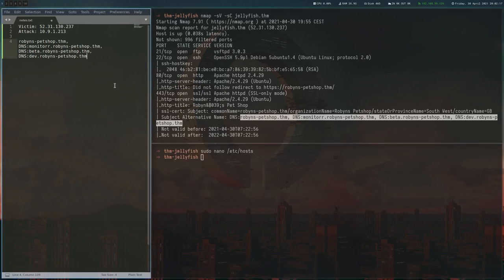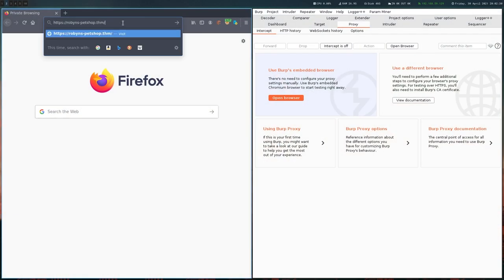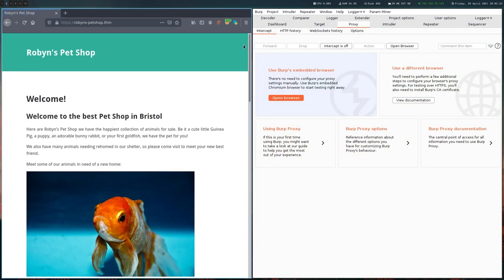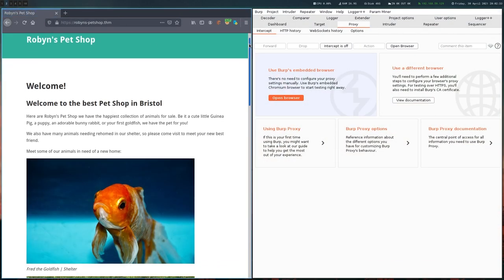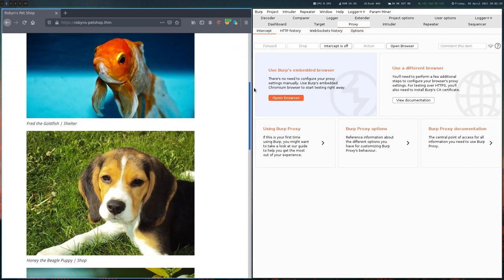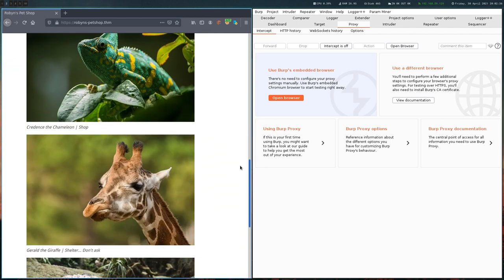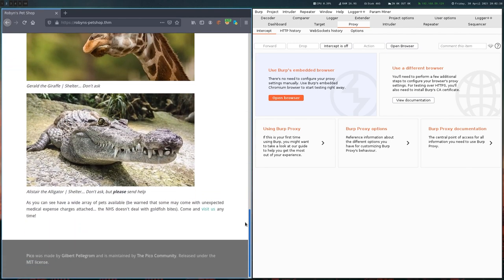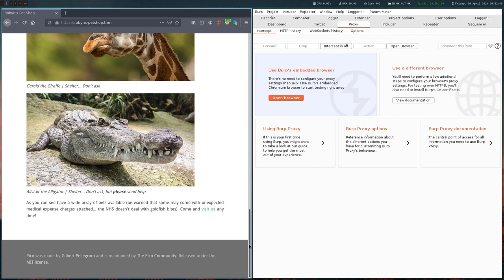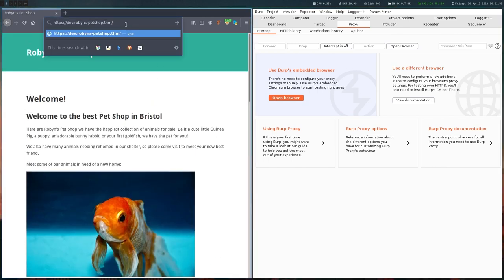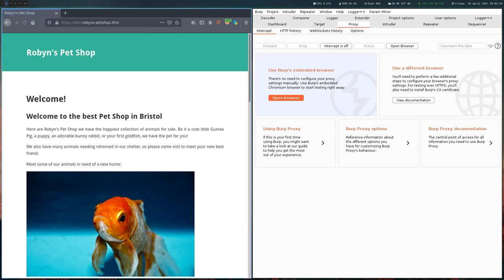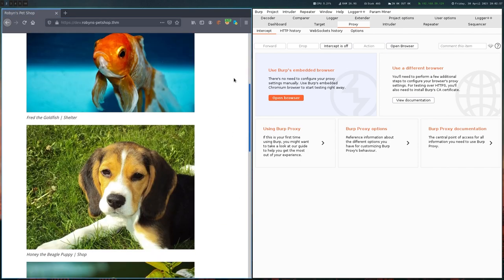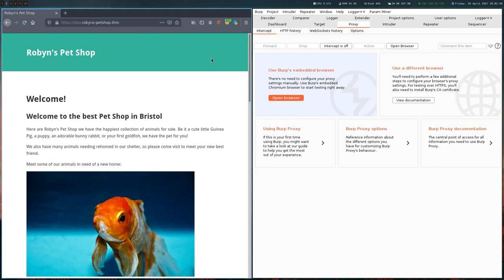And then we are just going to visit all the websites and look for something interesting. So there's this page shop, which is pretty much a static site as far as I can tell. And there's nothing too interesting here. At the bottom we can see that this is Pico CMS, so that's something one could look into, but I don't think this will lead to anything. There's also this same site with a dev prefix, but it looks exactly the same.